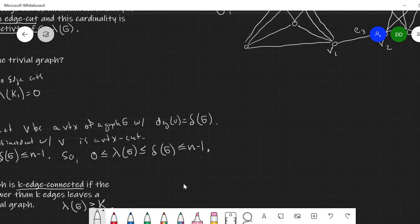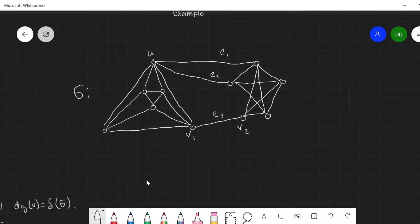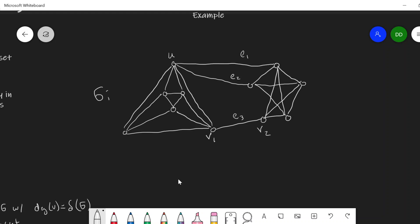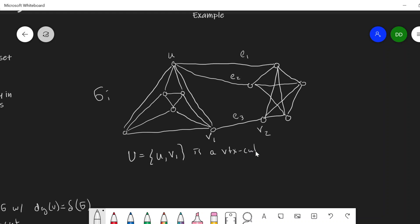Let's look at an example of edge connectivity and the K-edge connected concept. Consider graph G. To review the relationship with vertex connectivity, let U equal {u, v₁}. This is a vertex cut — removing vertices u and v₁ disconnects the graph. The removal of any one vertex does not disconnect the graph, so kappa of G equals two.